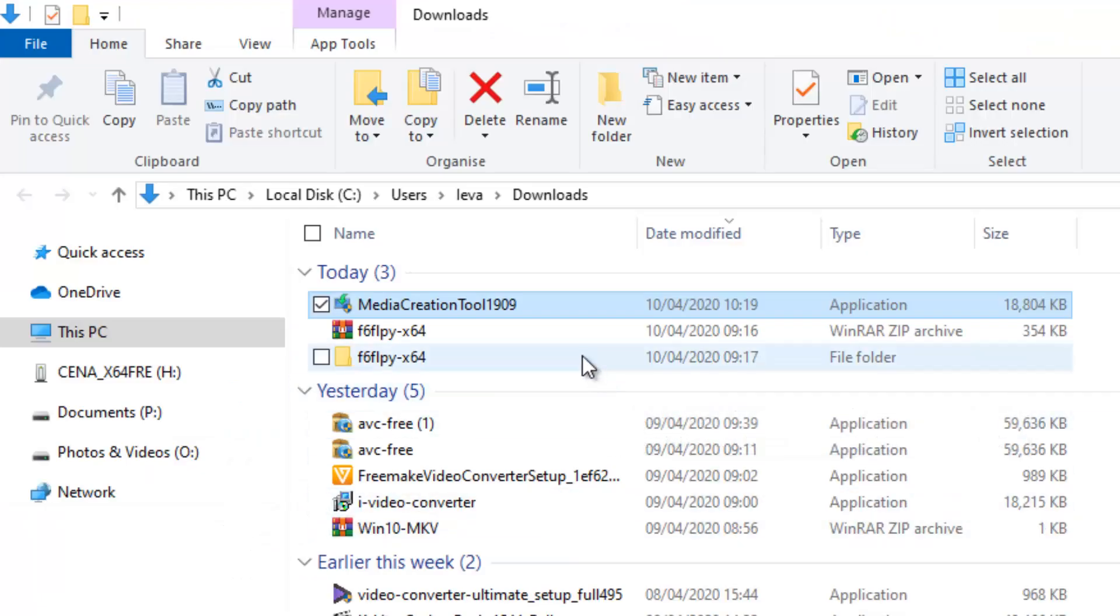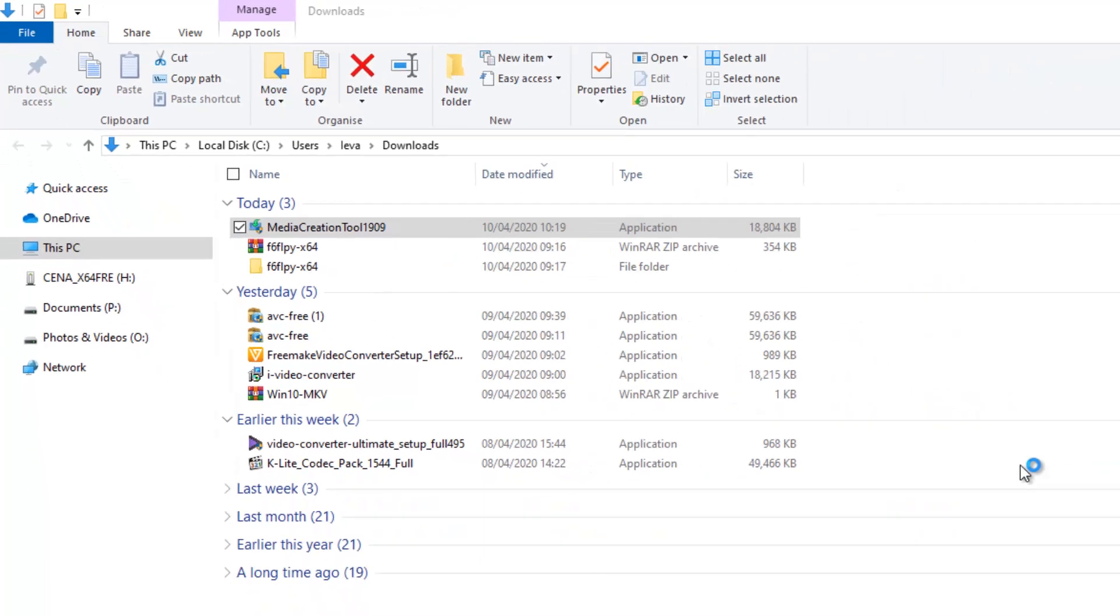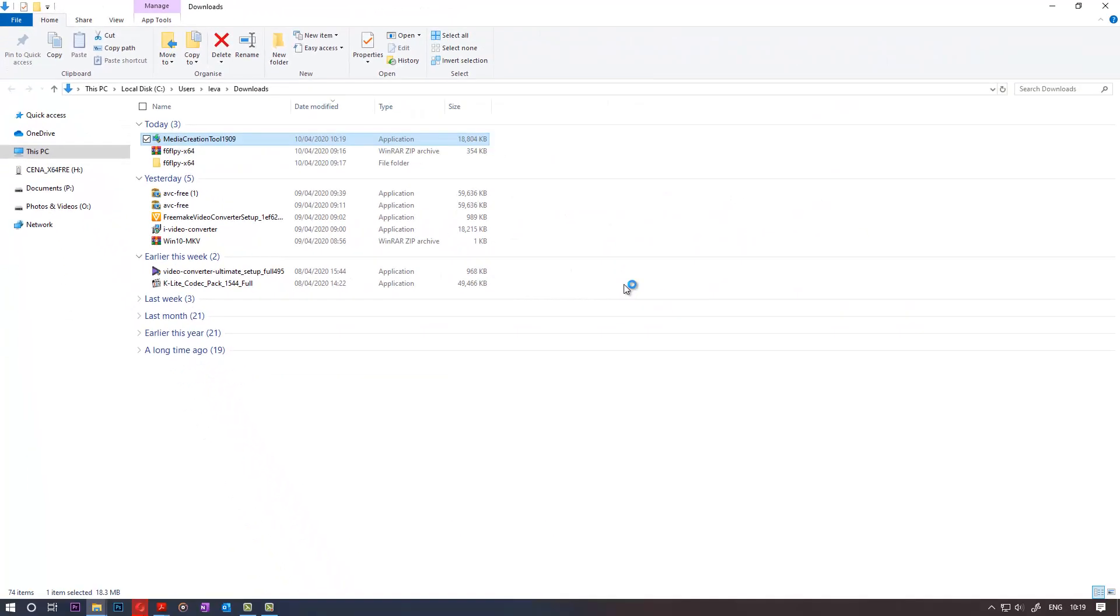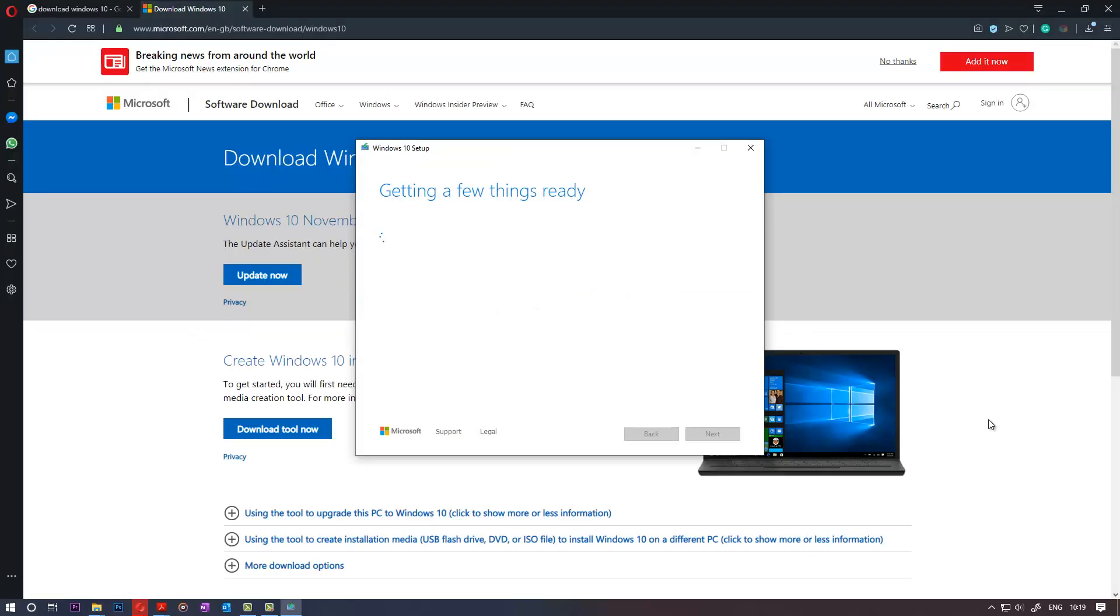Once the download is complete, go to the Download Folder and double click on it. It will take some time to get things ready.